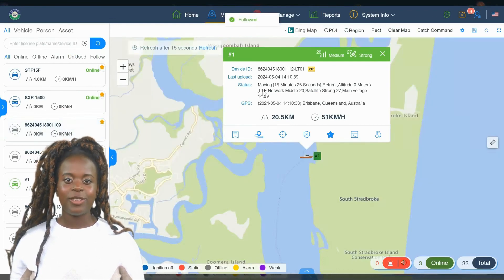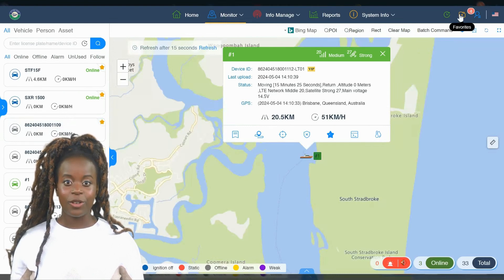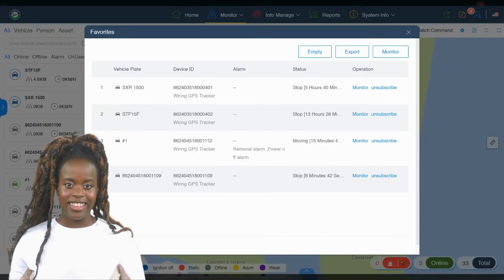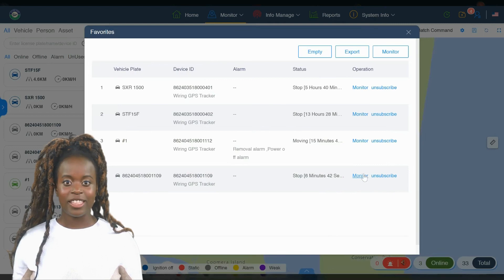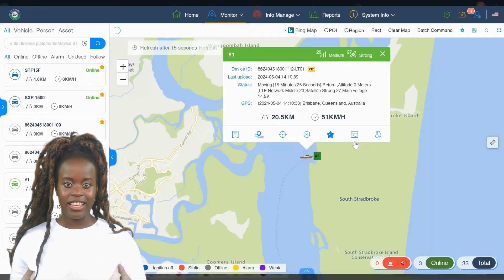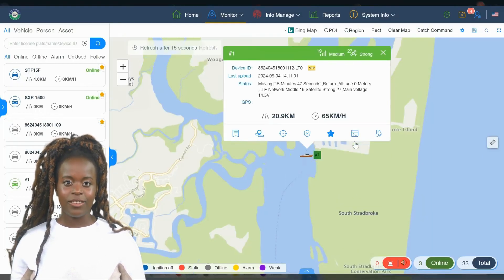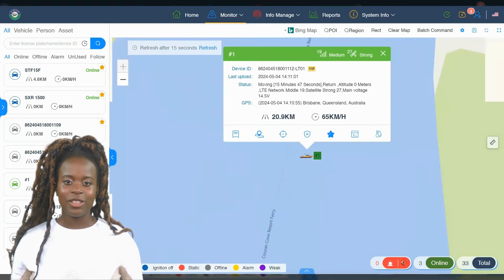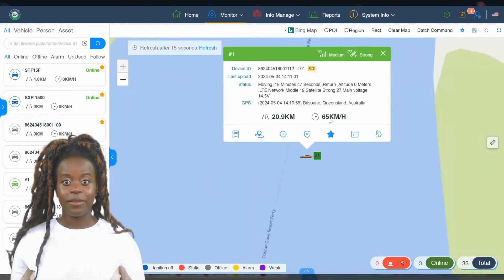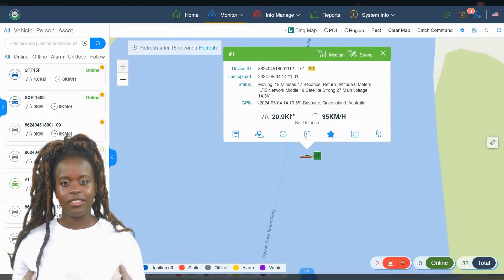The History icon allows you to quickly access a log of all recent activities and changes made within the system. It's perfect for reviewing past actions or retrieving specific data. Favorites lets you bookmark frequently accessed reports or settings, saving you time and making your navigation more efficient.